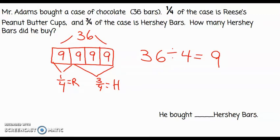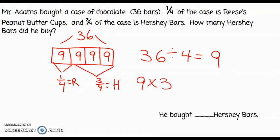So each one of these fourths is equal to nine candy bars. Therefore, one fourth of the case being Reese's peanut butter cups would be equal to nine candy bars. But the problem is asking how many Hershey bars did he buy? I know that he bought three fourths of the case as Hershey bars, so I'm going to take my nine and multiply it by three of those fourths, and I would end up with 27 Hershey bars.